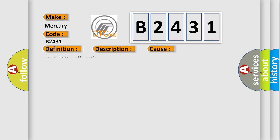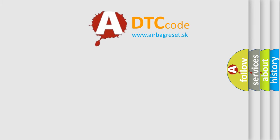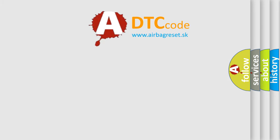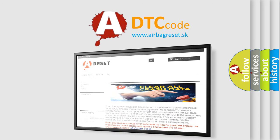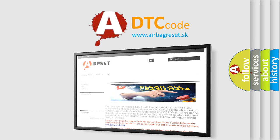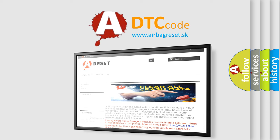This diagnostic error occurs most often in these cases: ASC-ECU malfunction. The airbag reset website aims to provide information in 52 languages. Thank you for your attention and stay tuned for the next video.